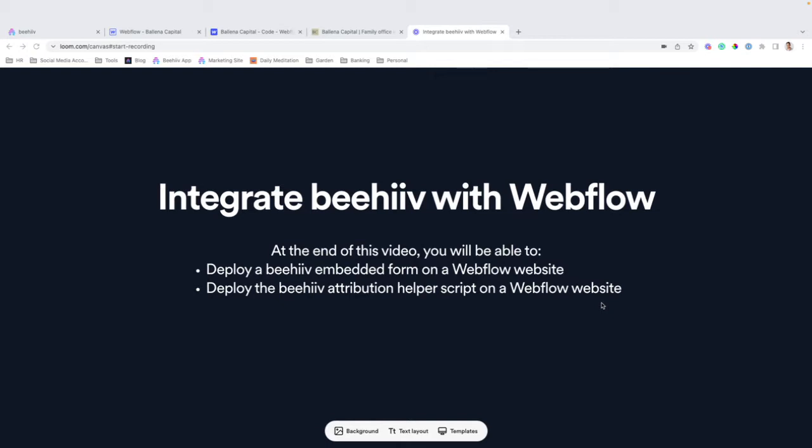At the end of this video, you will be able to deploy a Beehive embedded form on a Webflow website, as well as deploy the Beehive attribution helper script on the Webflow website. So let's jump into it.